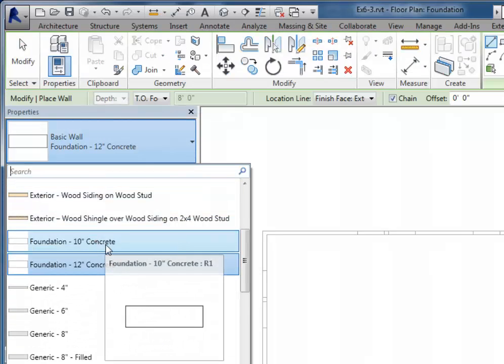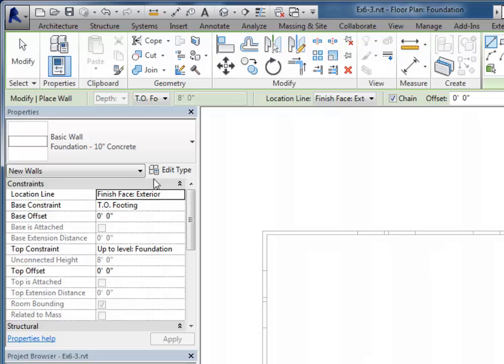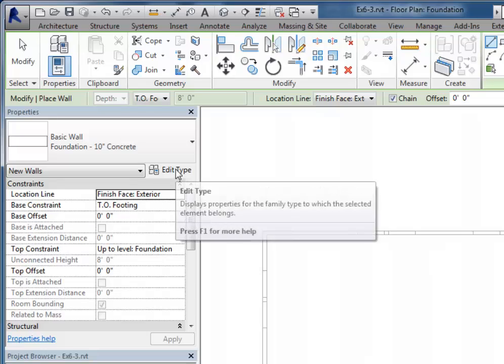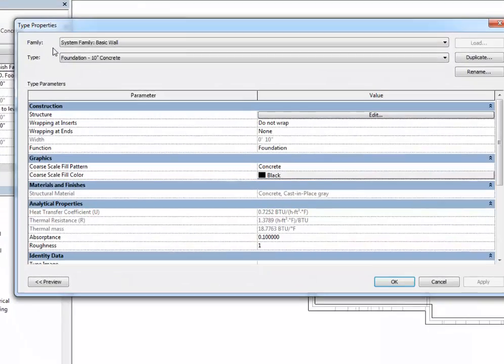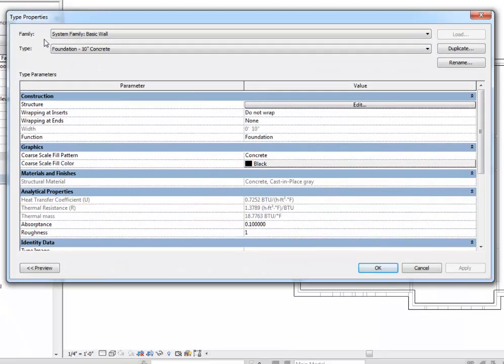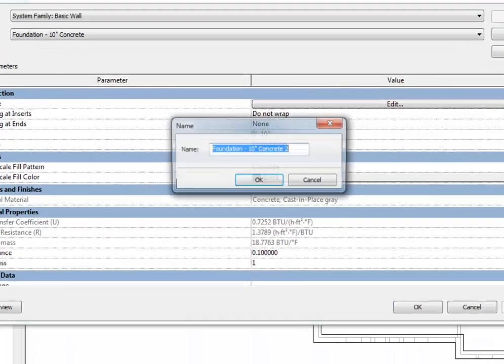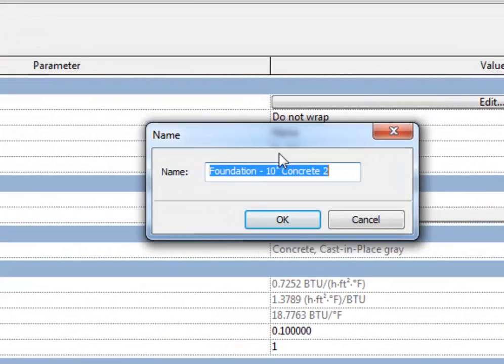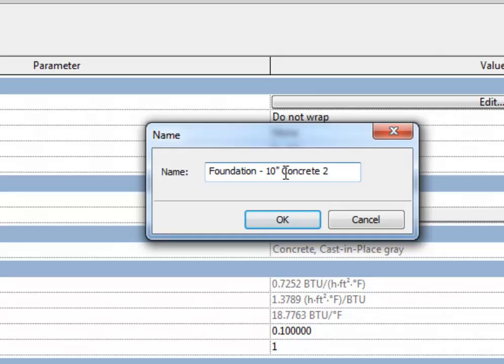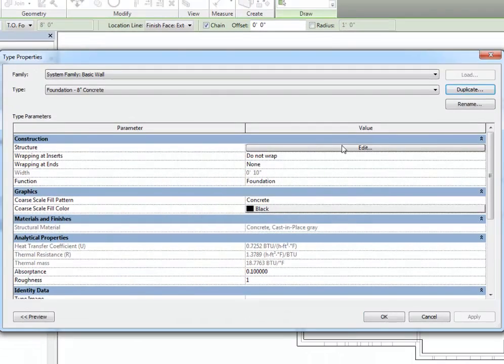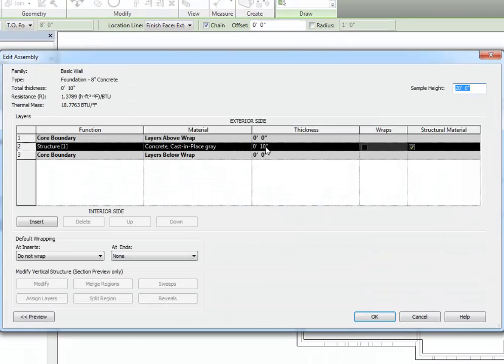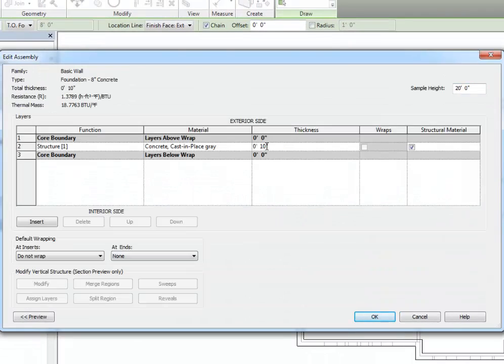Edit type, then duplicate, and then I'm just going to change the name to reflect 8 inches instead of 10. And then I will edit the structure and make it 8 inches thick.